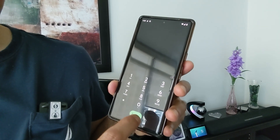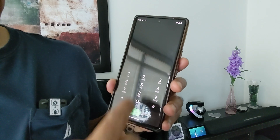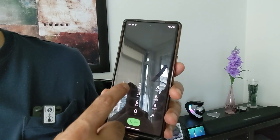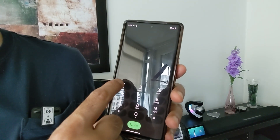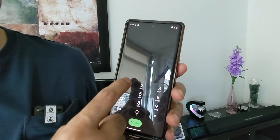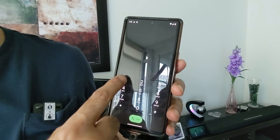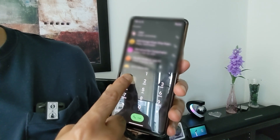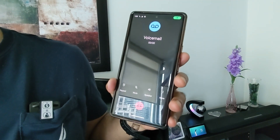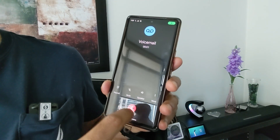So if we click here, in order to access the voicemail, all you have to do is press one and hold it for one to two seconds. Let's do that. And you can see that it started calling the voicemail.